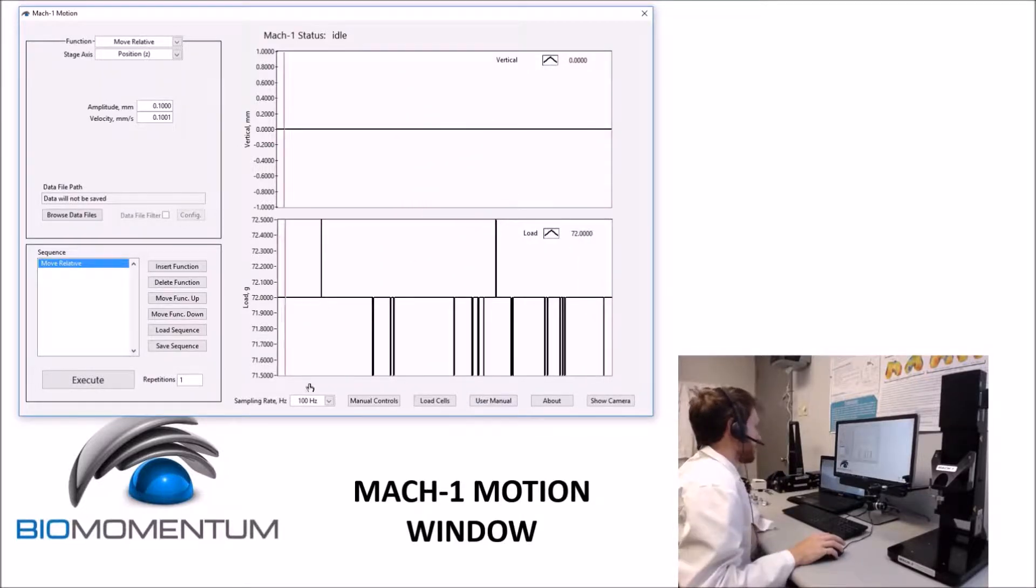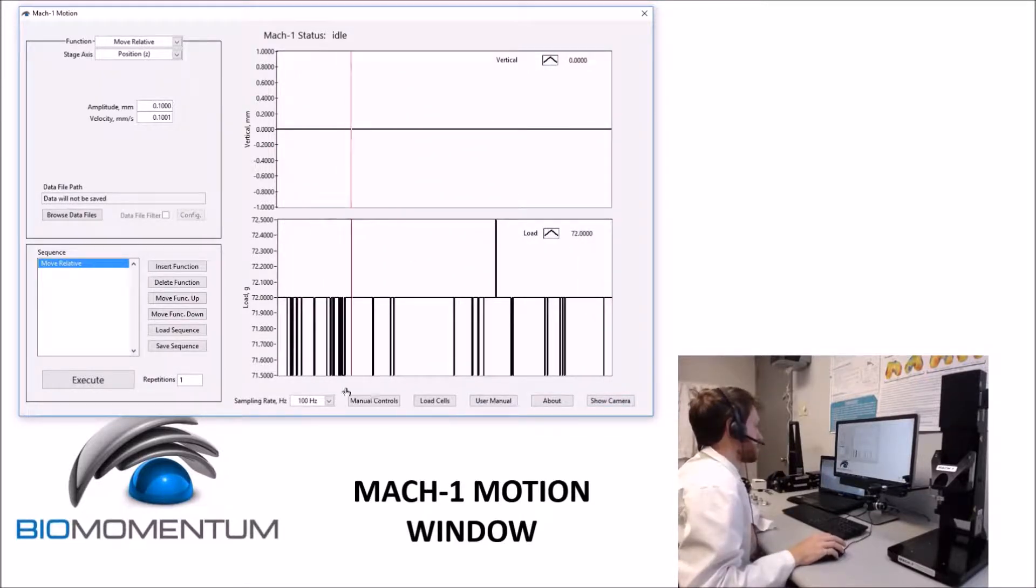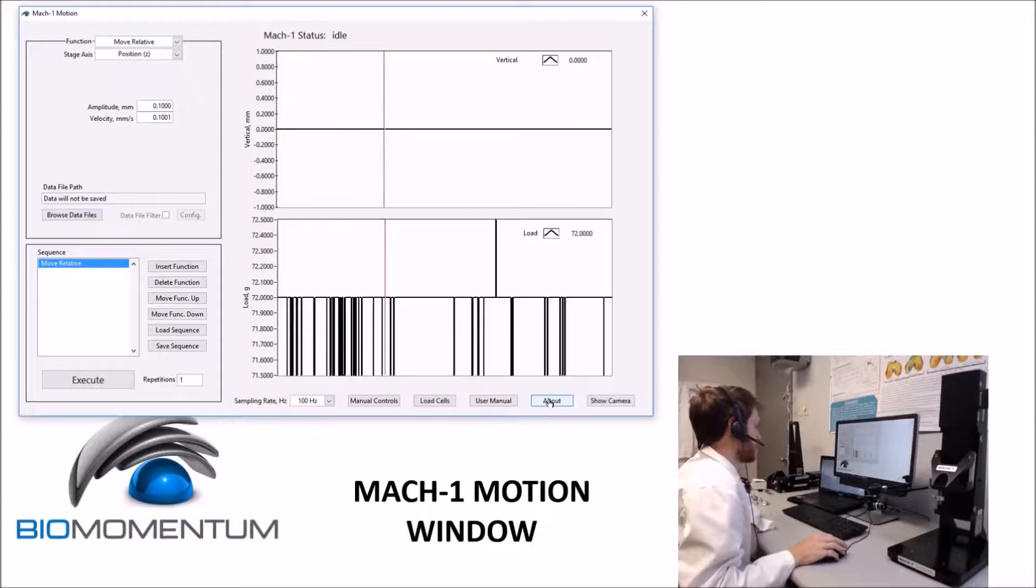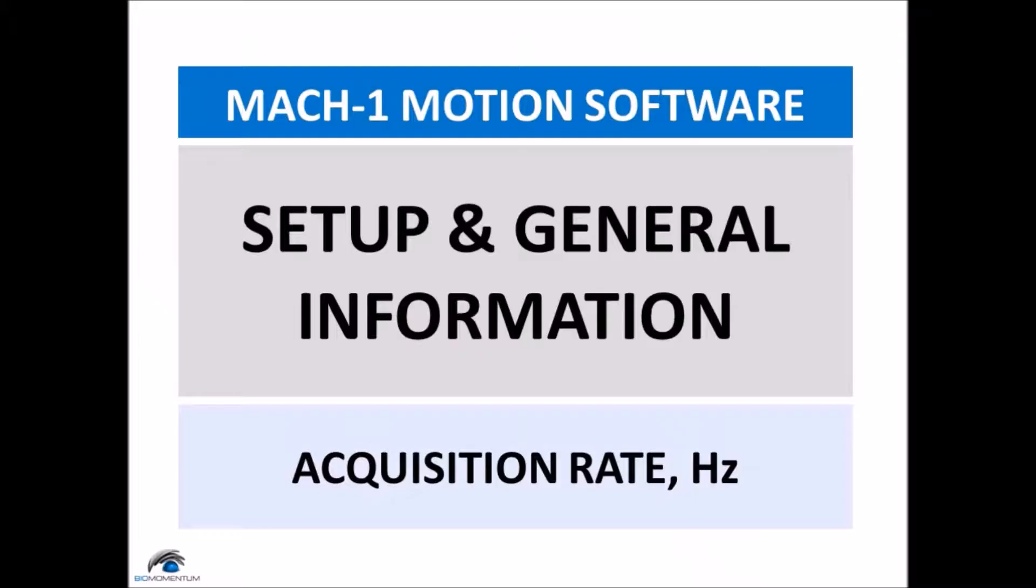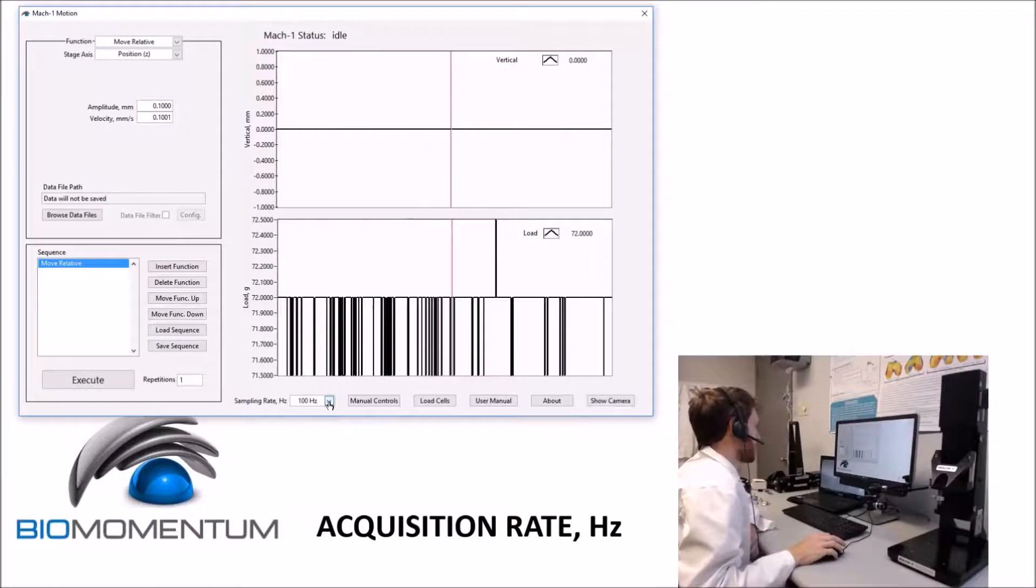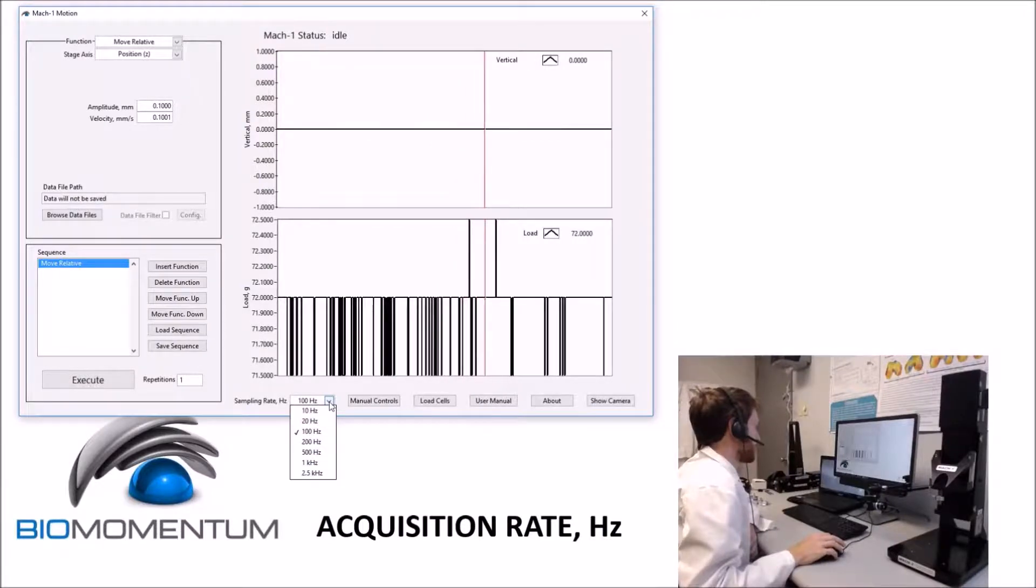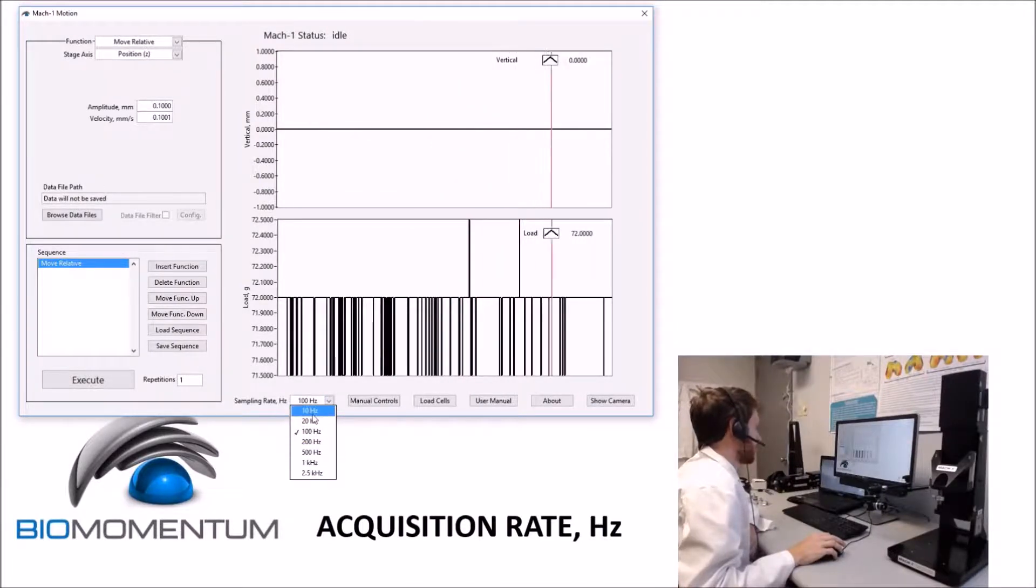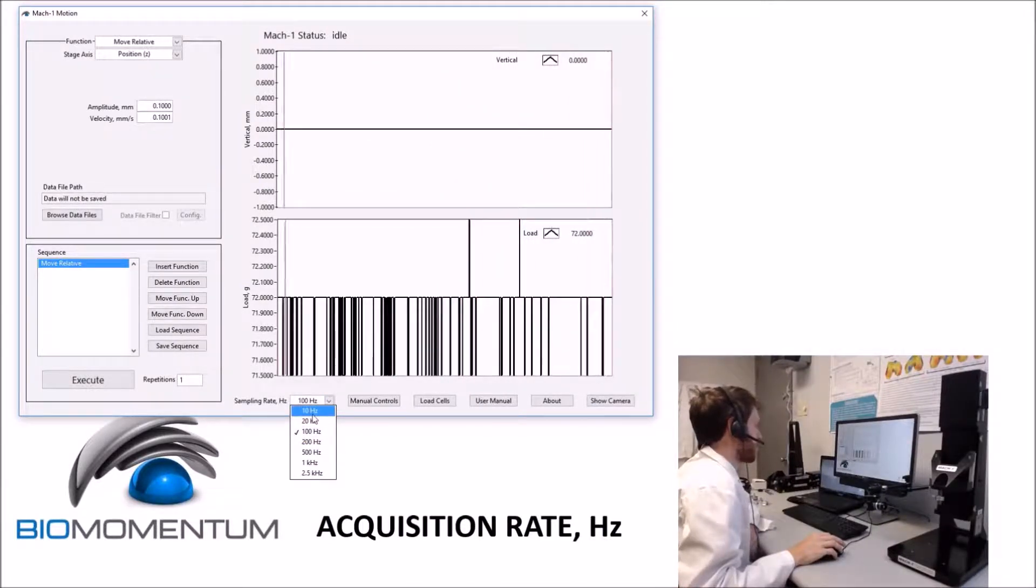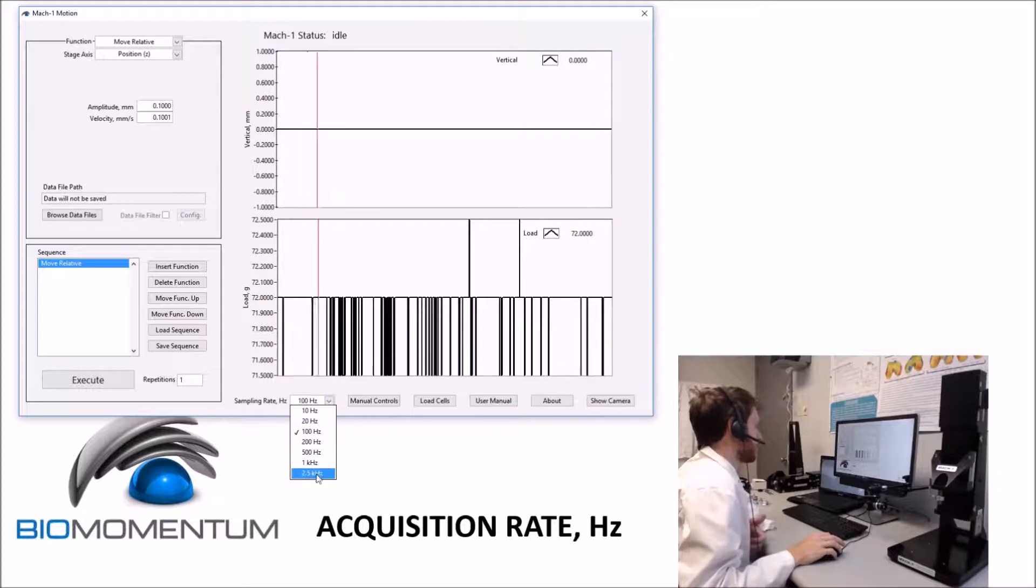The lower configuration panel consists of setup options as well as general information. The sampling rate determines the rate at which data is acquired, and eight different sampling rates are available. The higher rates will create larger data files.